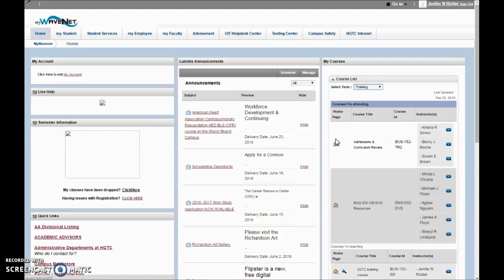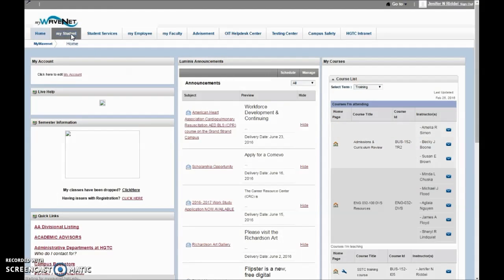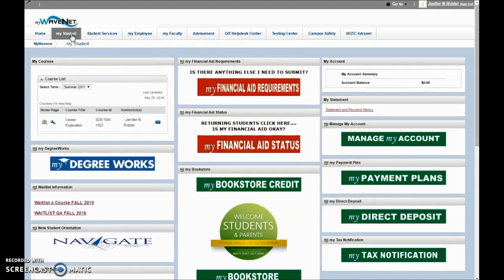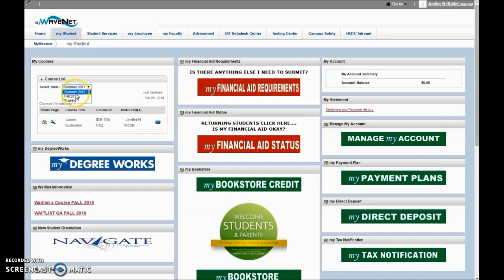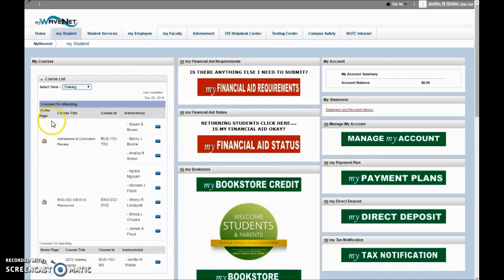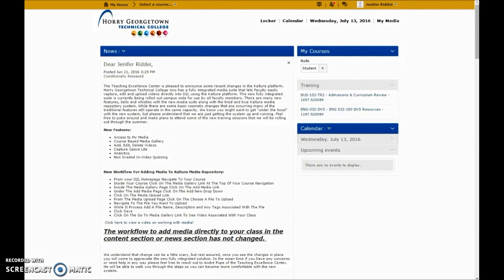You can also access your courses on your My Student tab. In your My Student tab, you'll look for the box that says My Courses on the left-hand side. You can choose which term you're currently in and then click on the home icon for the class you want to enter. Once you click on the home icon, you'll be logged into your home page of D2L.